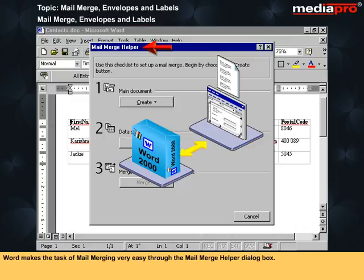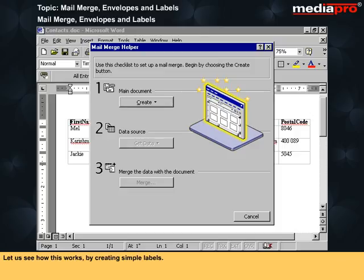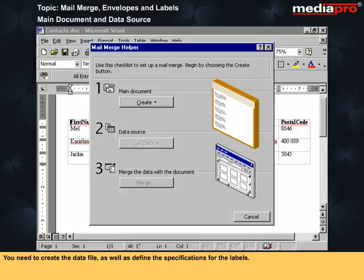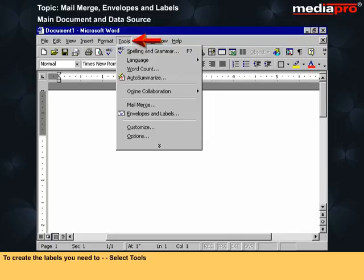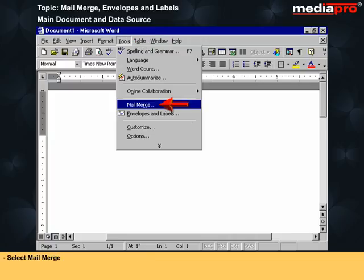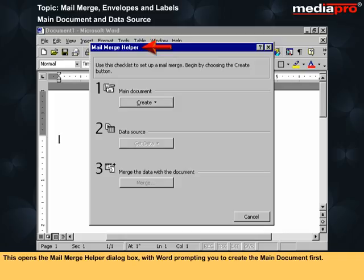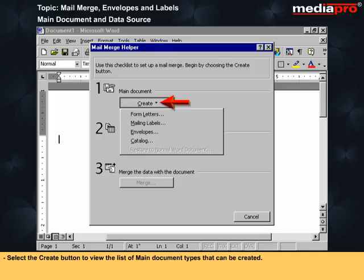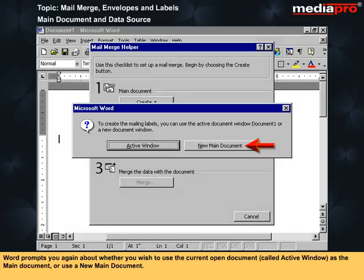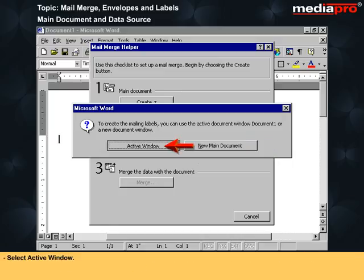Word makes the task of mail merging very easy through the Mail Merge Helper dialog box. To create labels, select Tools, then select Mail Merge. This opens the Mail Merge Helper dialog box prompting you to create the main document first. Select the Create button and choose Mailing Labels. Word then asks whether to use the Active Window as the main document or a new document — select Active Window.